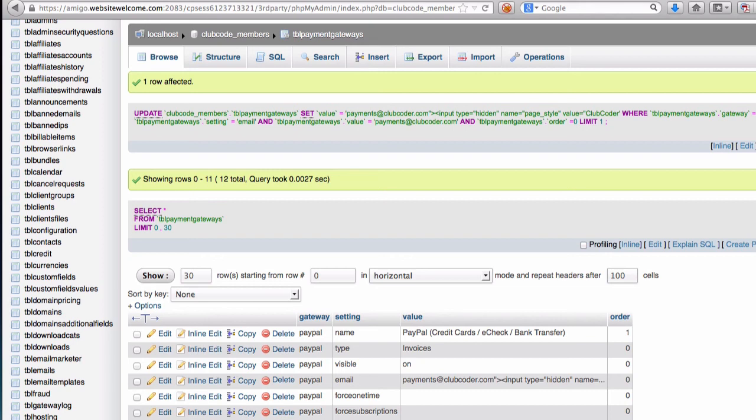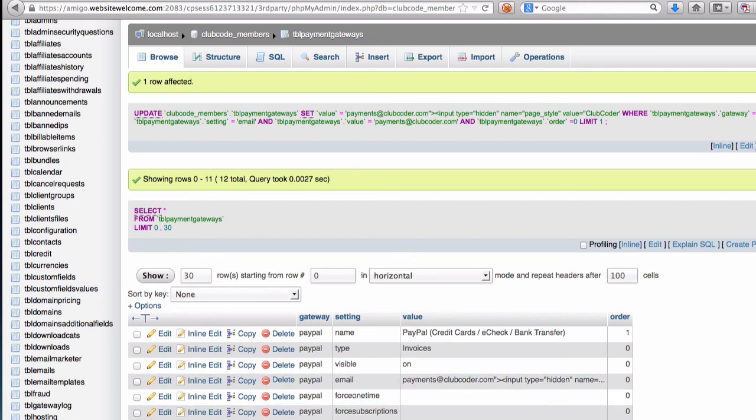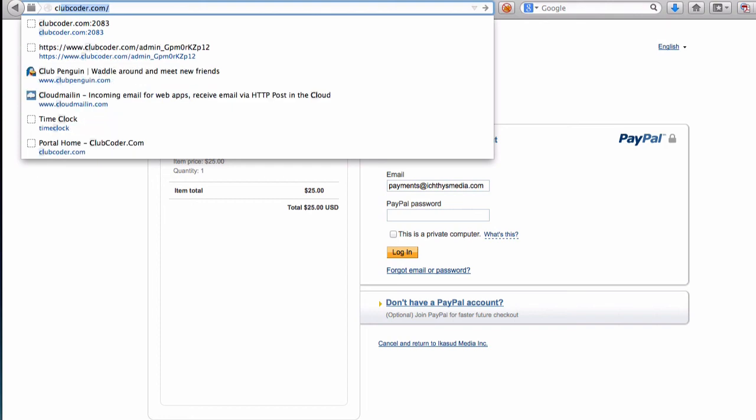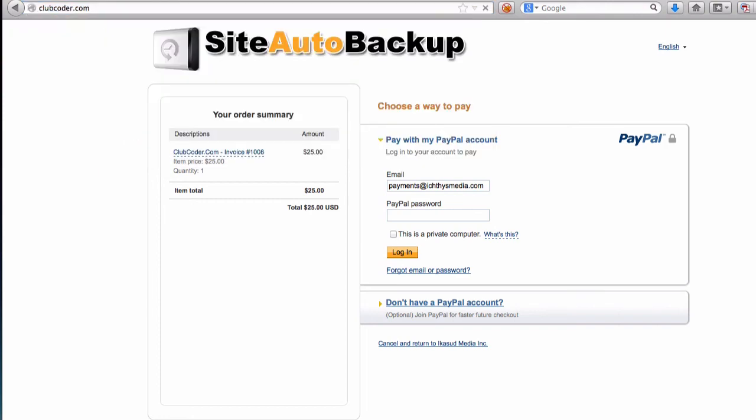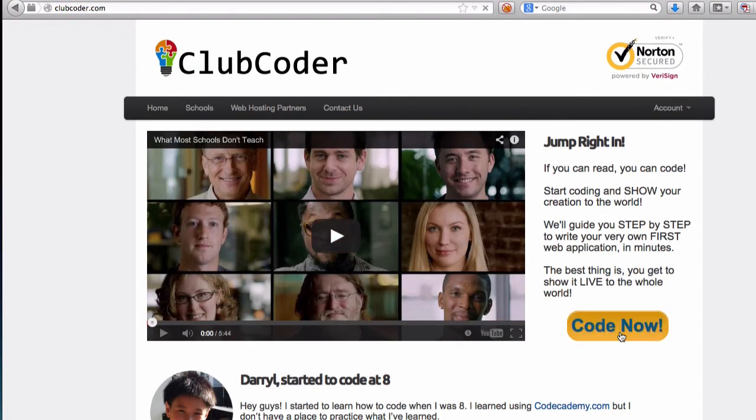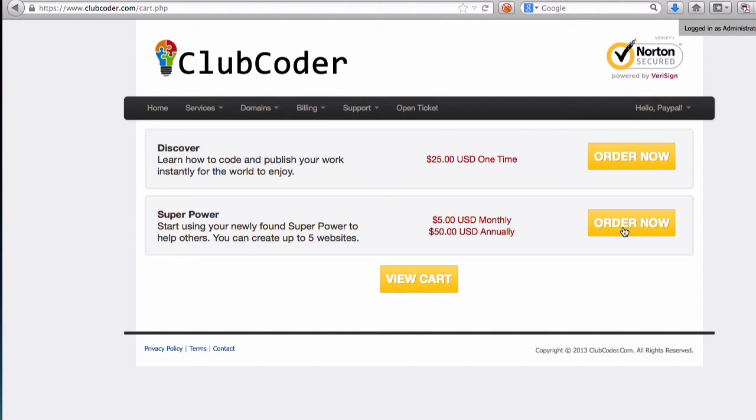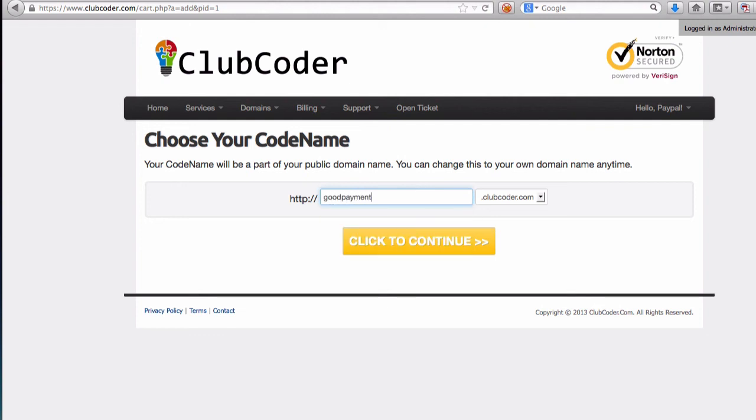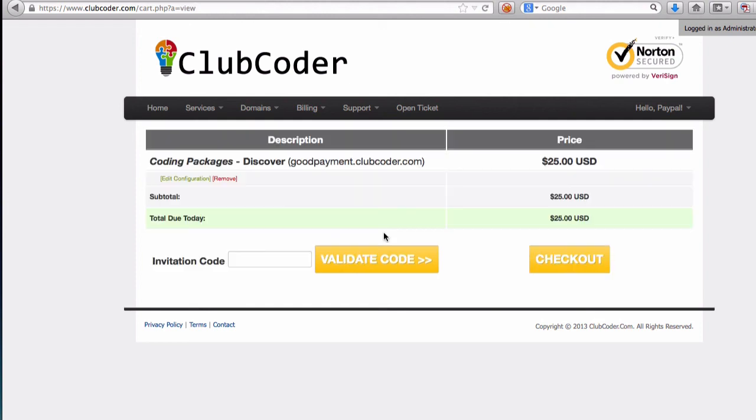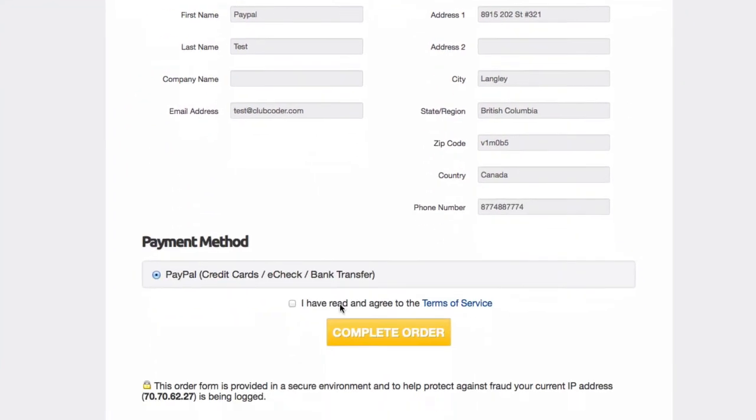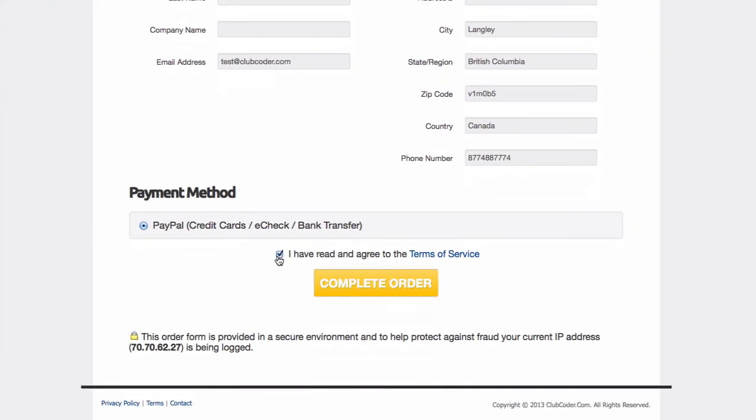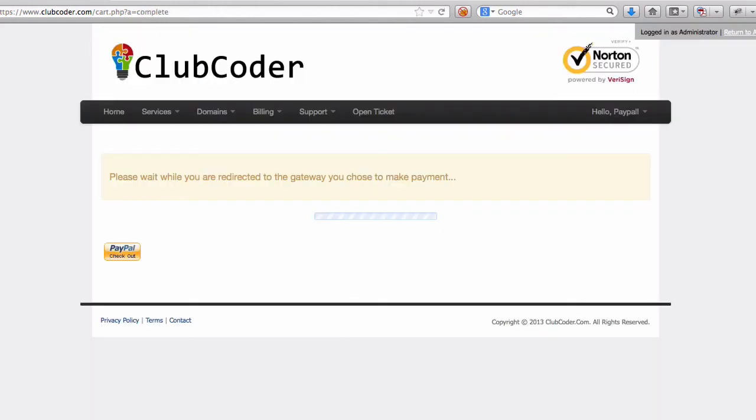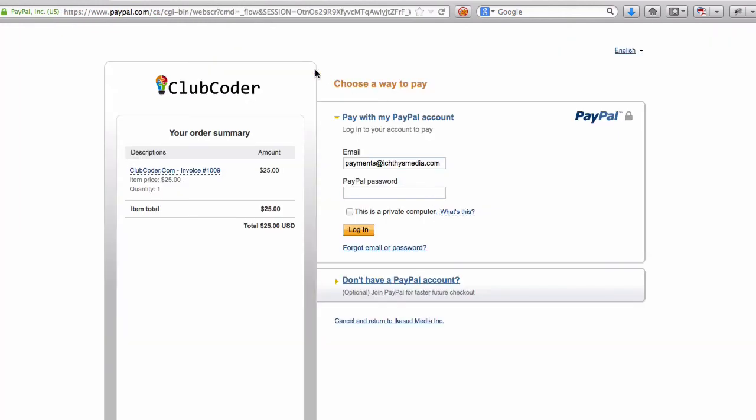Now if we retry the payment page, let me go back to ClubCoder and try to make another payment. Now it should show the correct ClubCoder logo. I have read and agree, complete order. And there we go! As you can see, it has the ClubCoder logo now and it is ready to go.